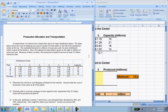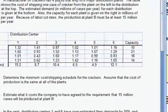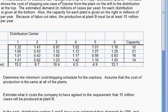In this video, we're going to use the Solver feature of Excel to solve a typical allocation of resources transportation type of problem, involving crackers being made at four different plants and being shipped to six different distribution centers.